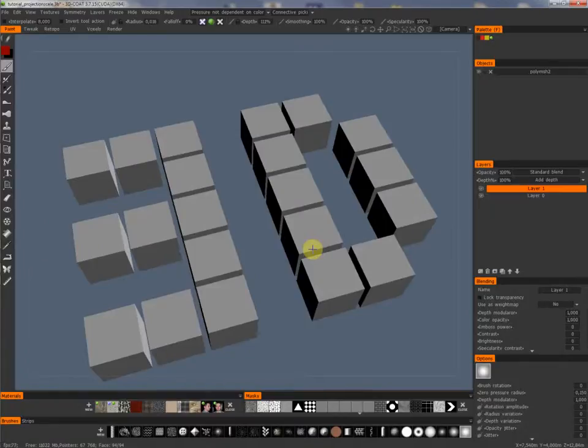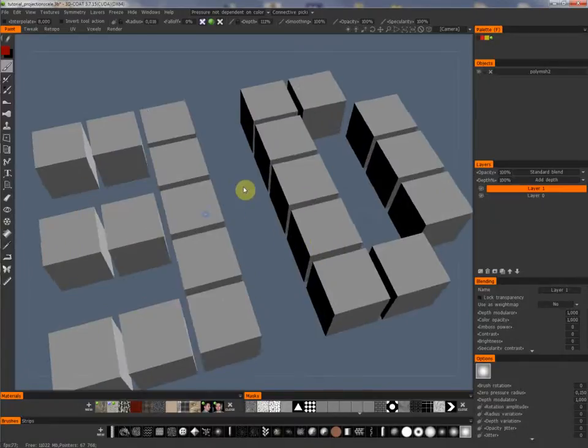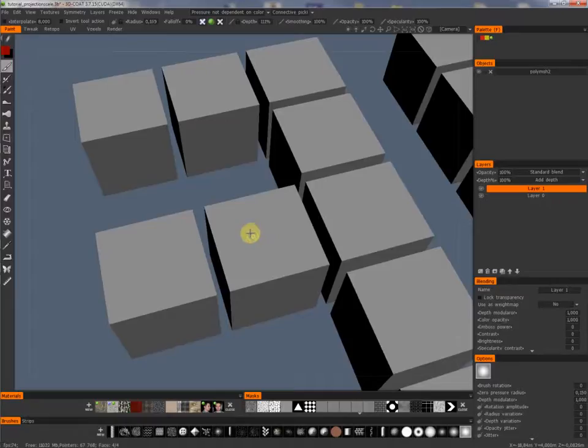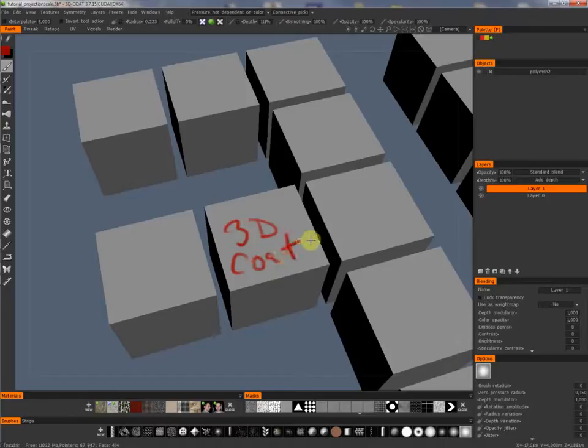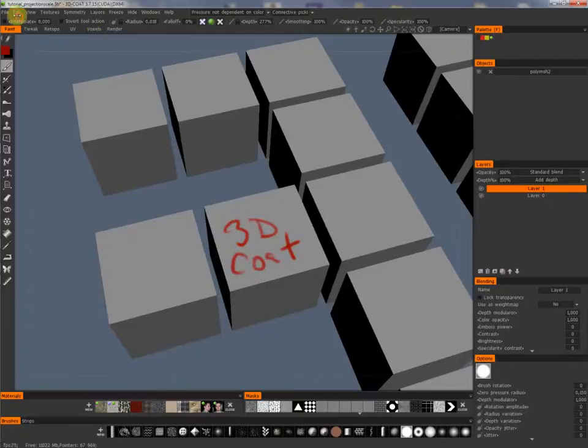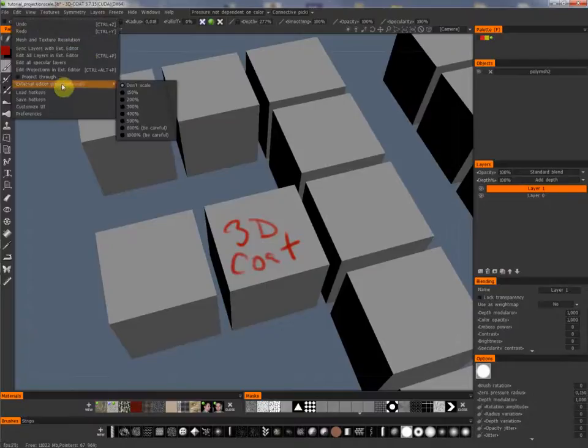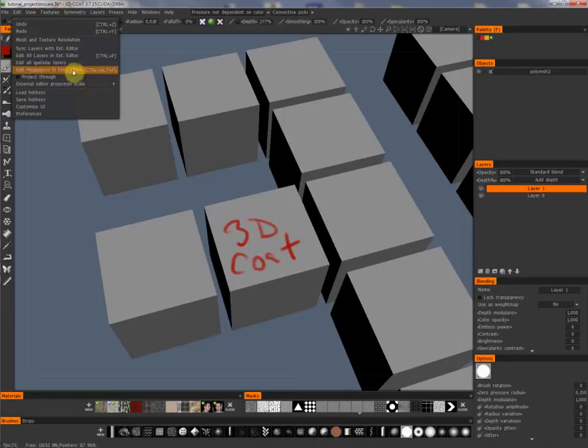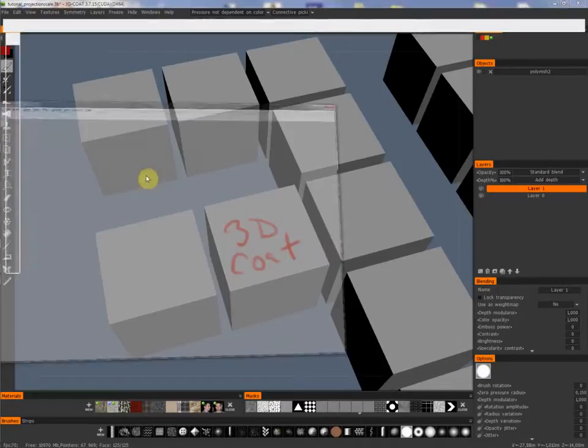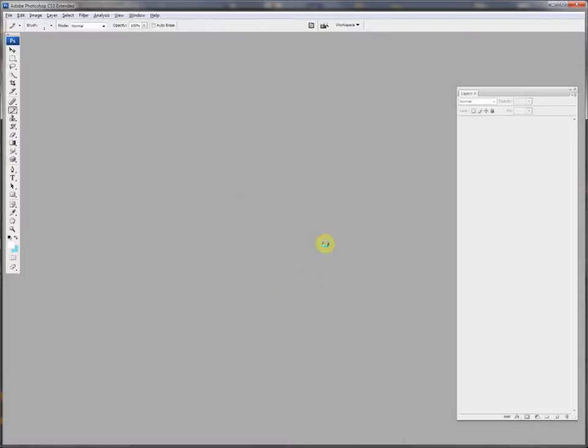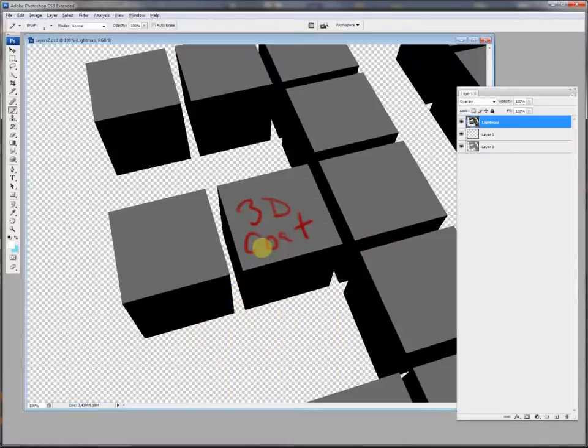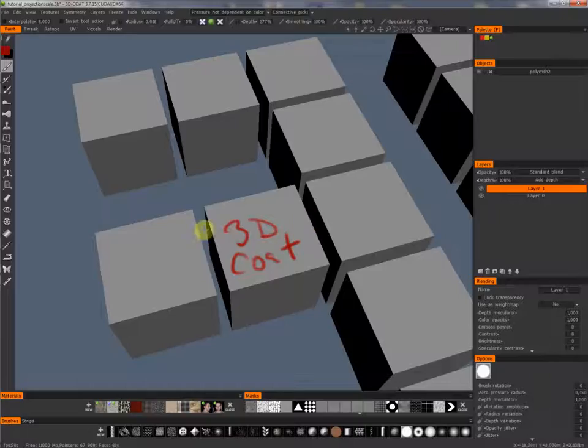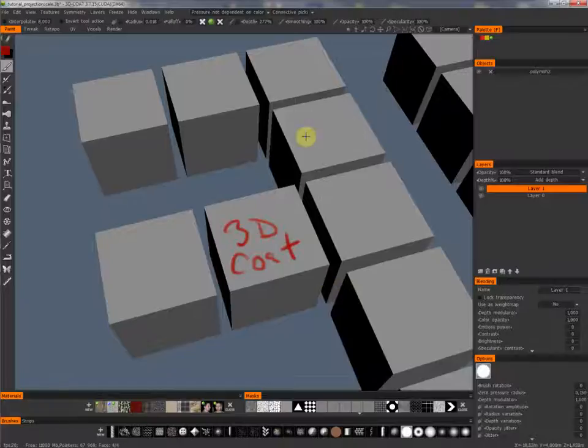You can paint in 3D-Coat and you can do the same by painting in Photoshop. Just to activate this function, edit projection in external editor. My external editor is Photoshop. What a surprise! Now we have the same view, you can see it here, like in 3D-Coat.